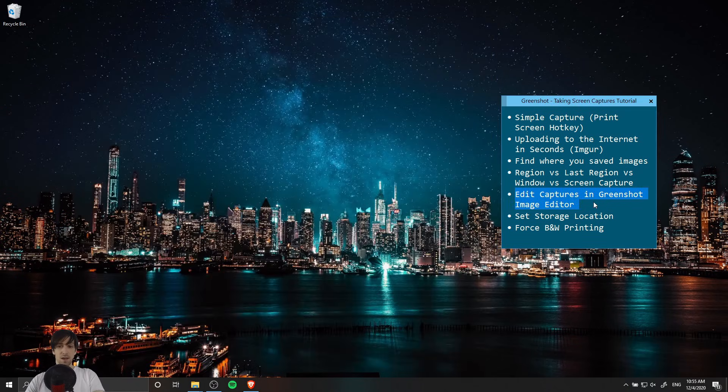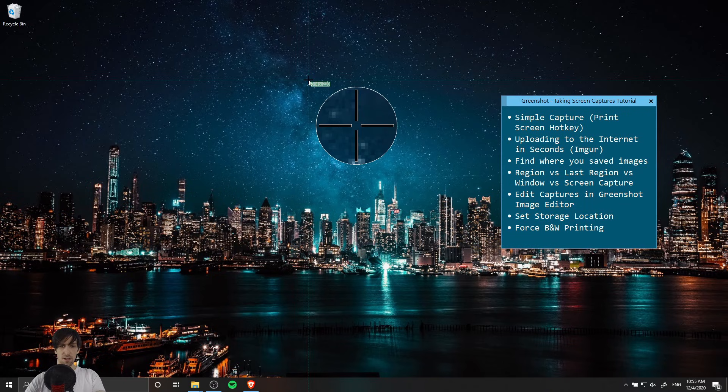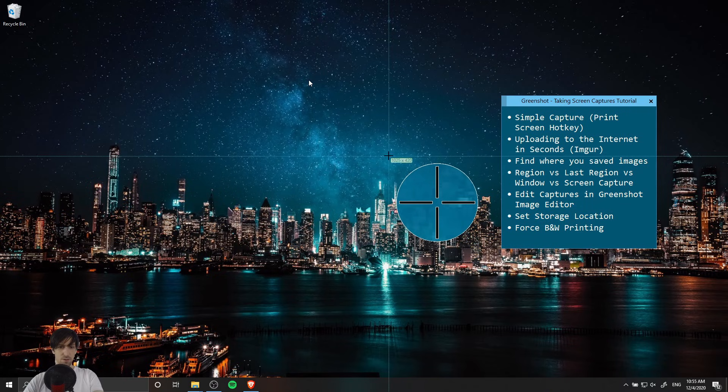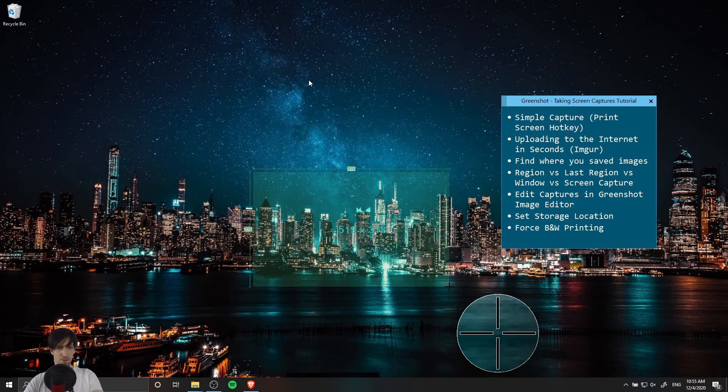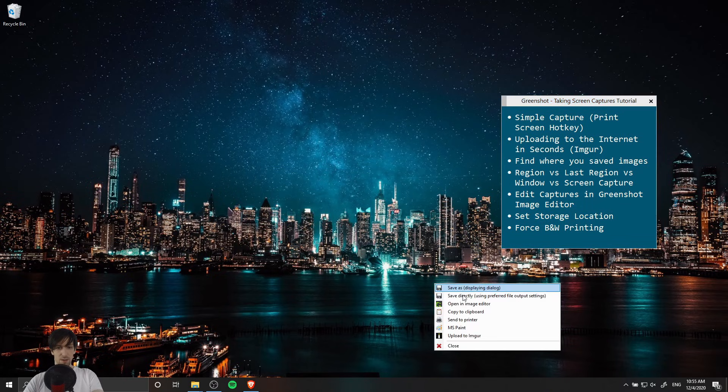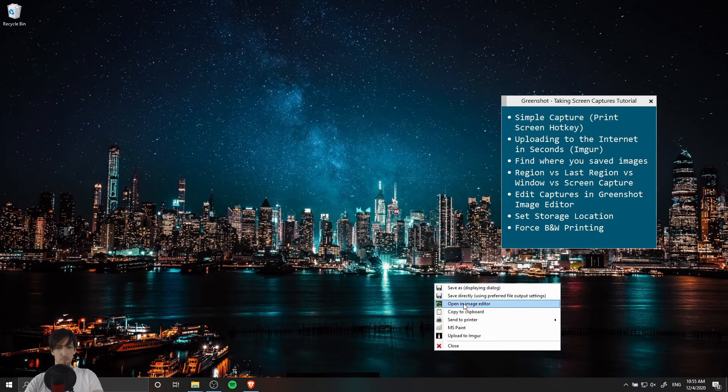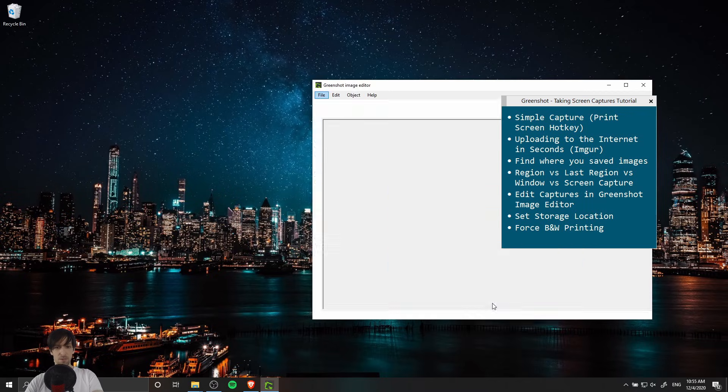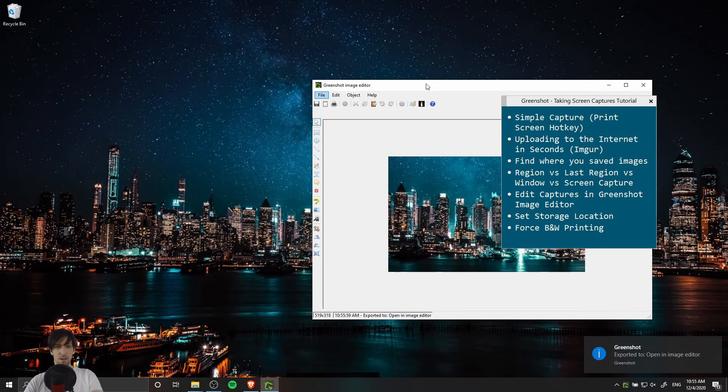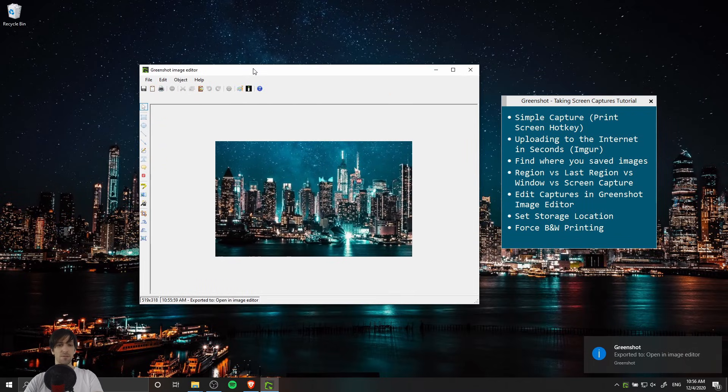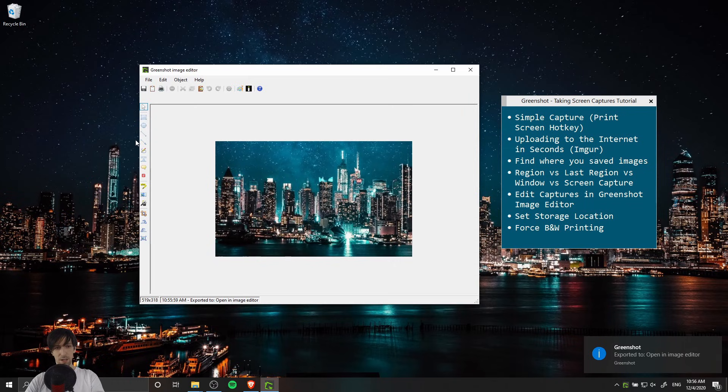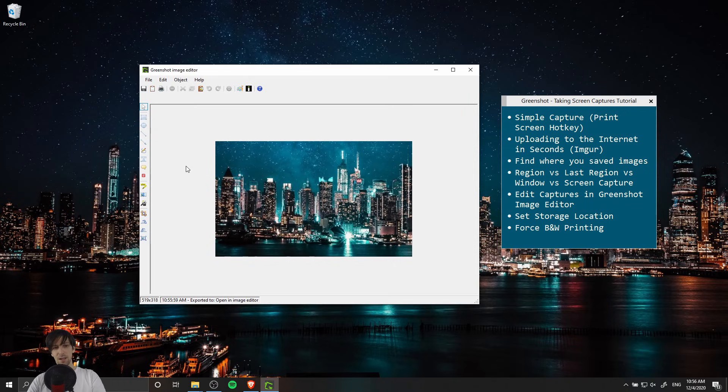GreenShot also has a built-in image editor. When we take a screenshot and I'll just do another region capture here, we get the drop down and you can see there's an option here open in image editor.